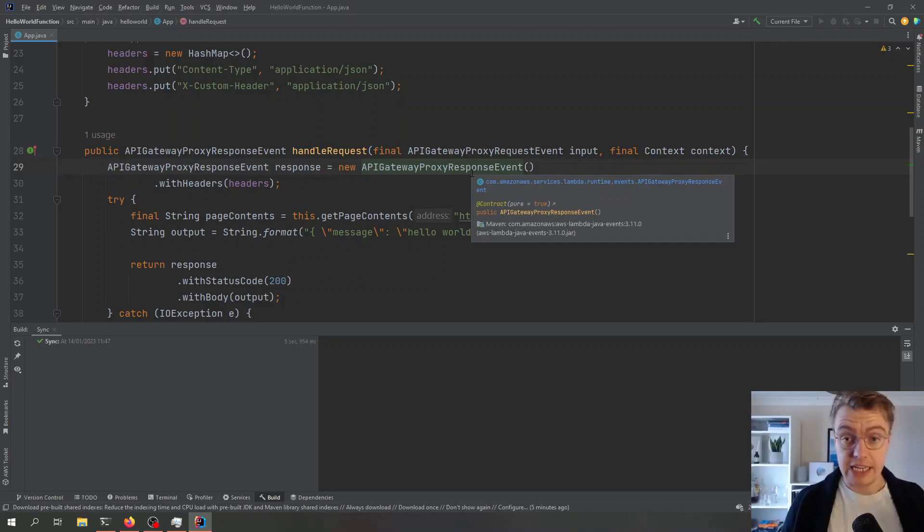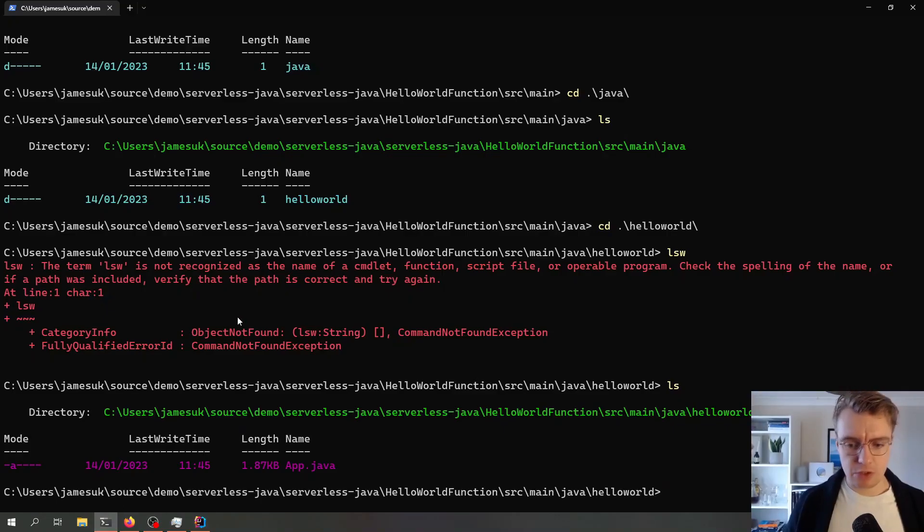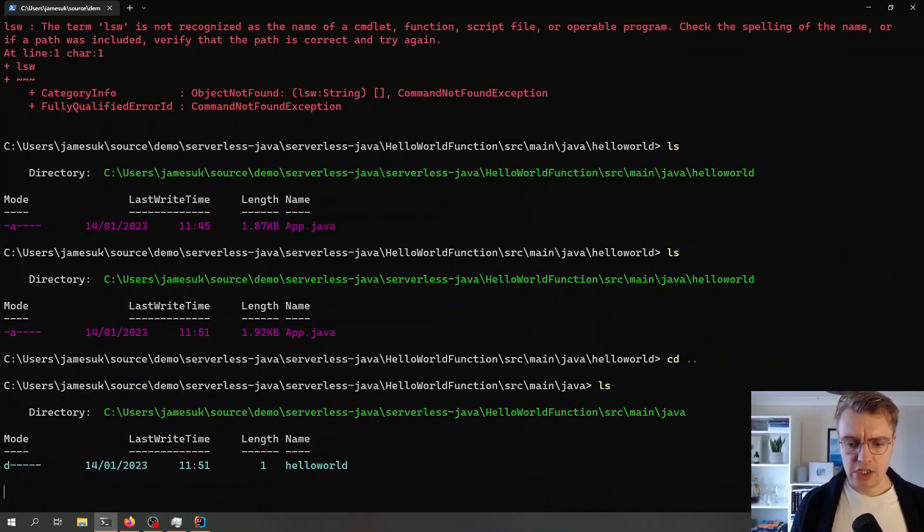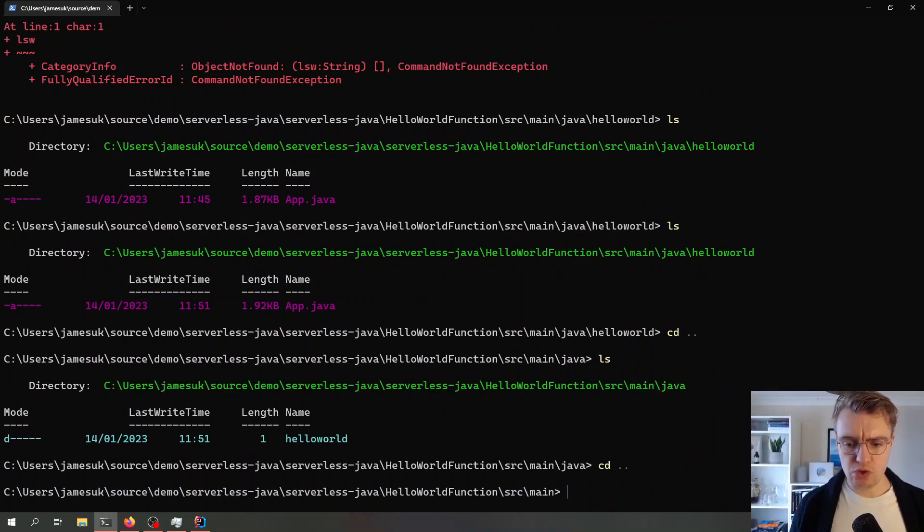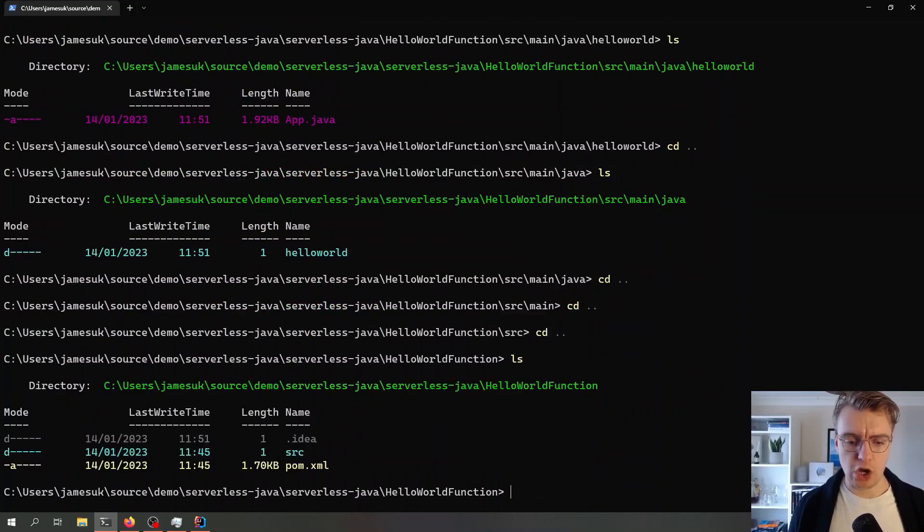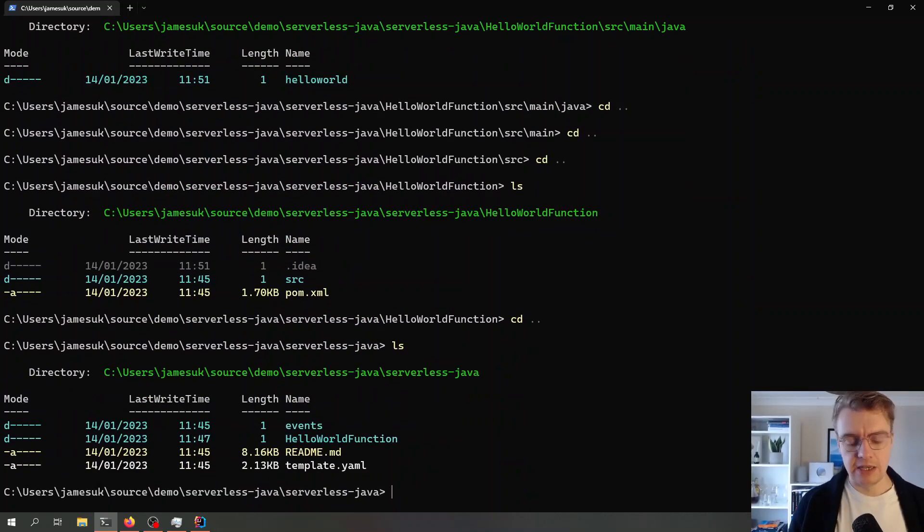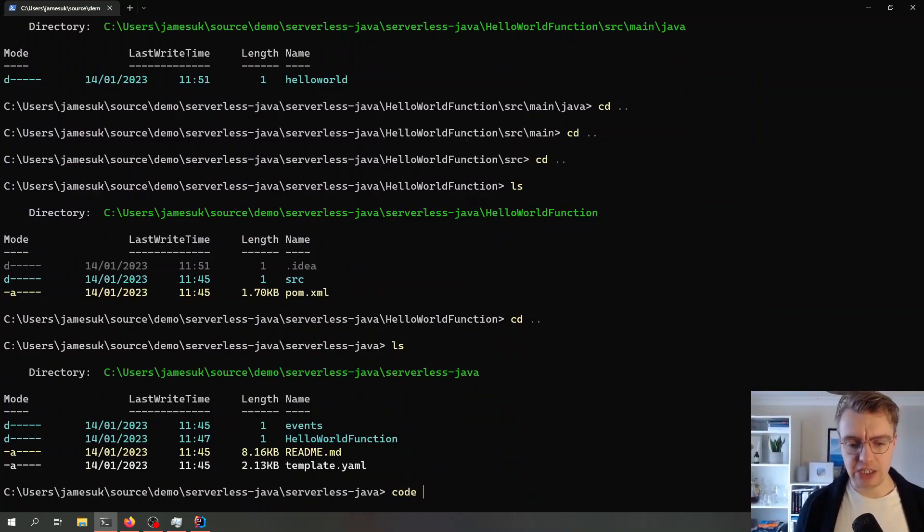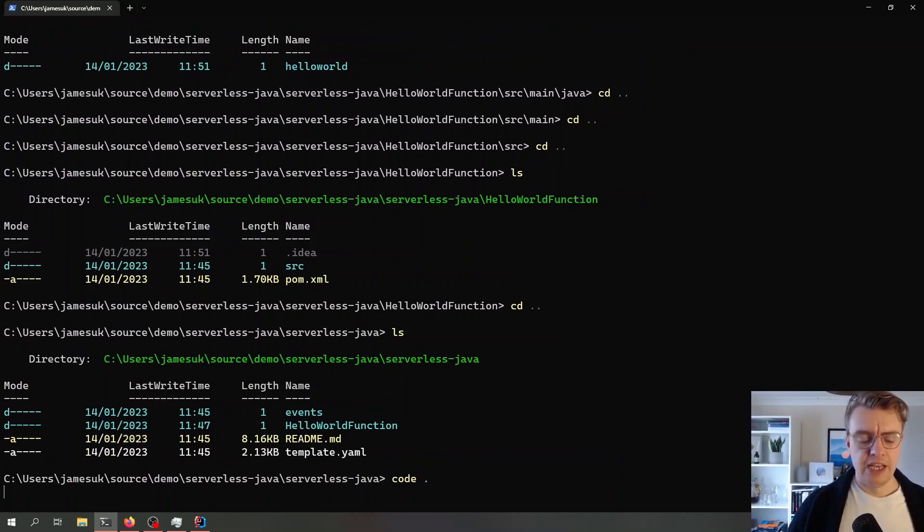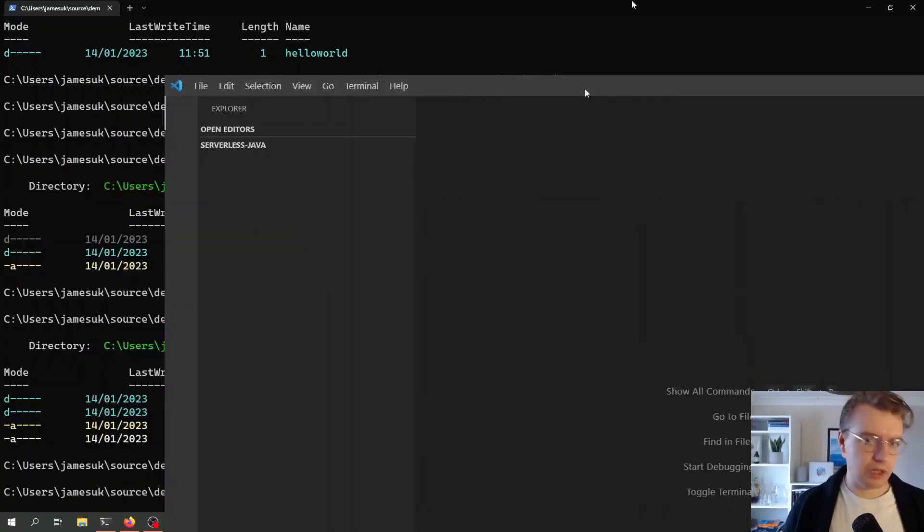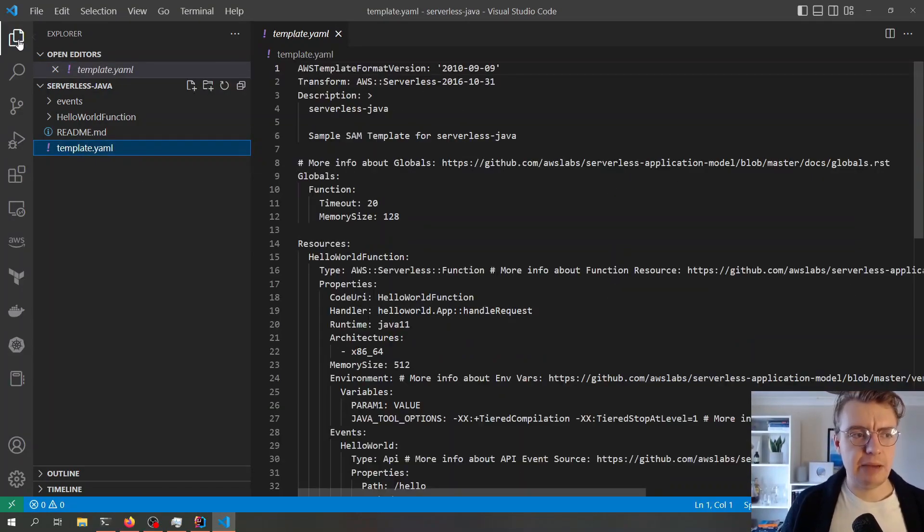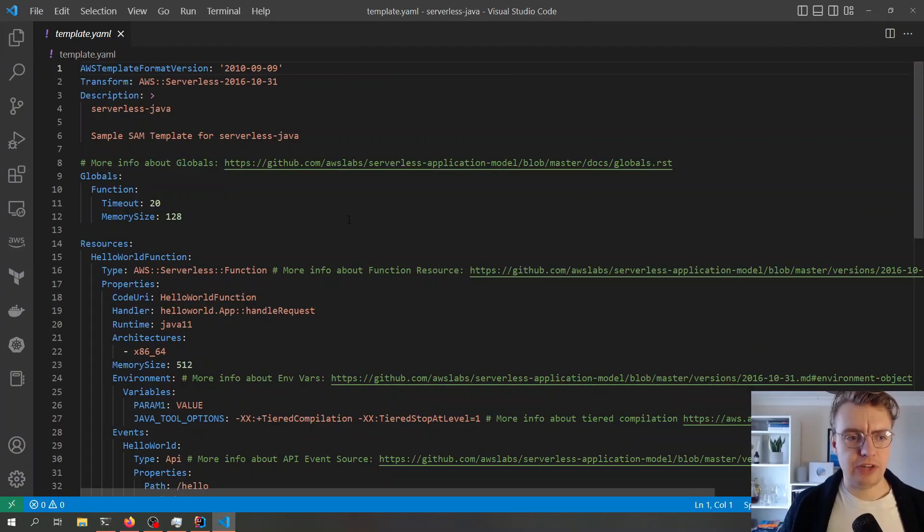If I go back to my command line now, you see in the root of this file system in the folder above where the pom.xml is, we've got this file called template.yaml. I'm just going to open this up in Visual Studio Code now, grab that from my other screen, and we can have a look at this template.yaml file.